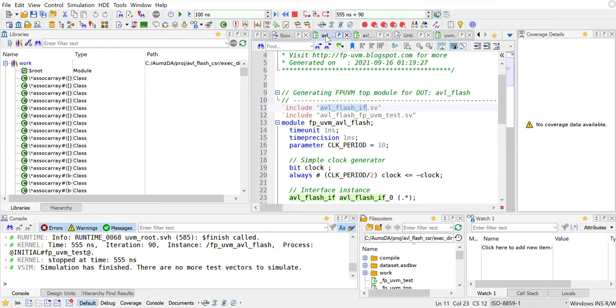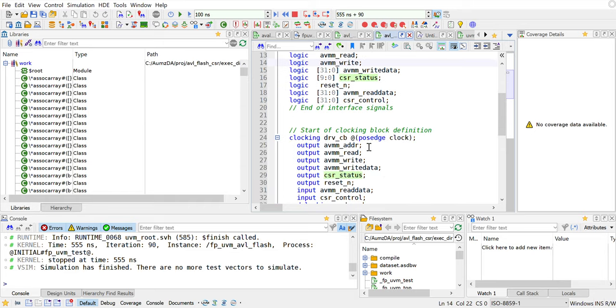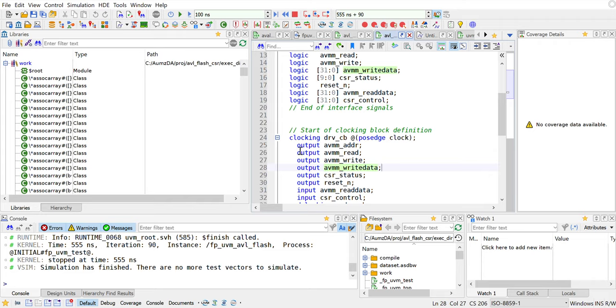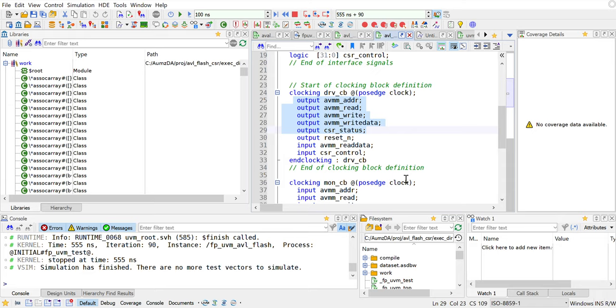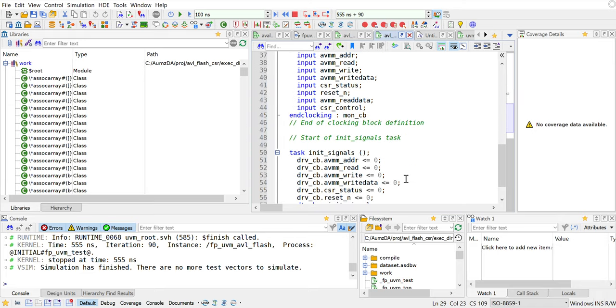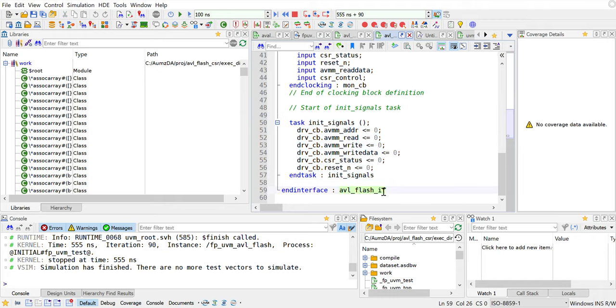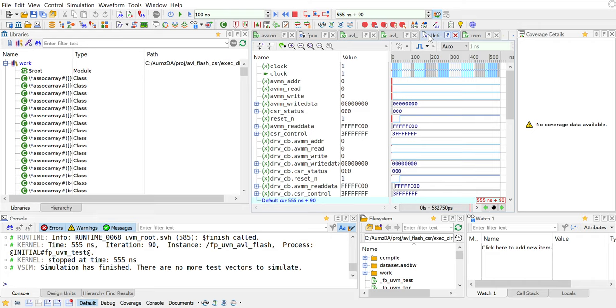Let me just go back to the interface file for a minute. It also generates your clocking block, the driver clocking block which has the direction of these signals reversed from that of your DUT because whatever is the DUT input will be driven by our test bench. The monitor's clocking block is also available. It also has an init signals routine so that you could call it right after reset, for example, and all of that is now done.